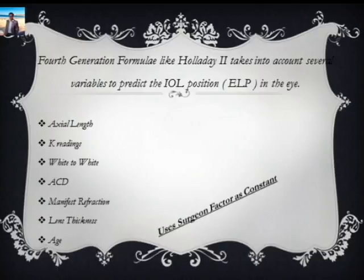...the constant was not just tied to axial length and corneal power. The Holladay 2 formula for the first time understood that it's very important to take other considerations in order to find out the IOL power effect. So the Holladay 2 went into axial length, K readings, white-to-white, ACD, patient's manifest refraction, lens thickness, and the age of the patient.